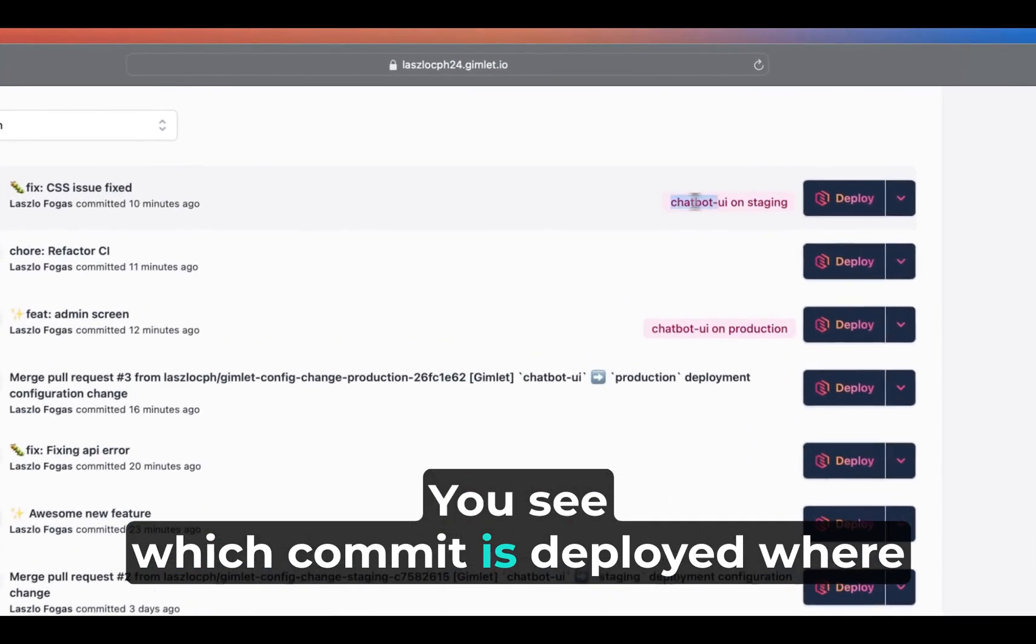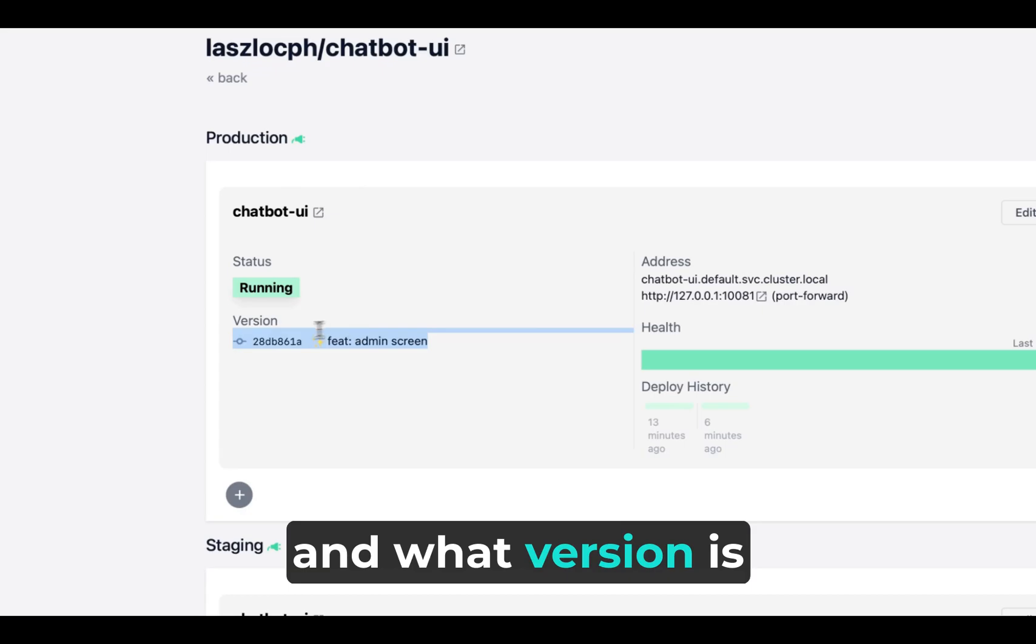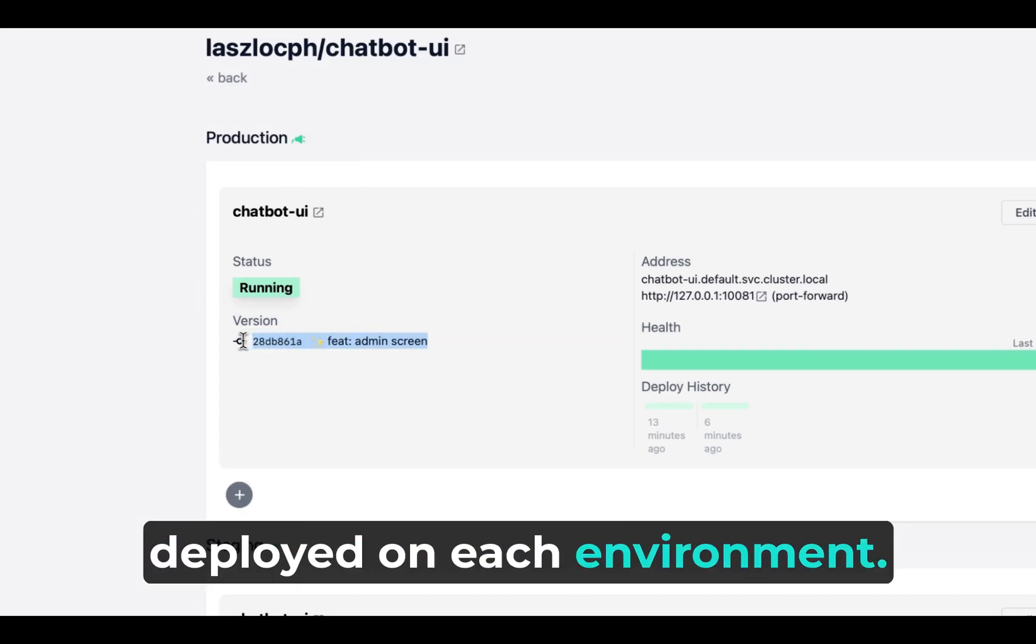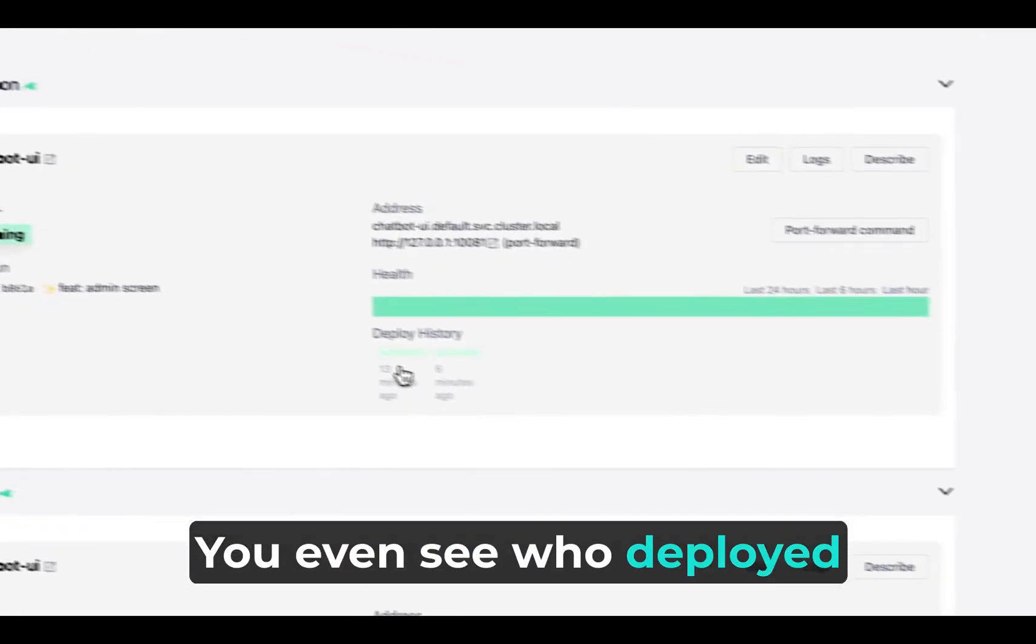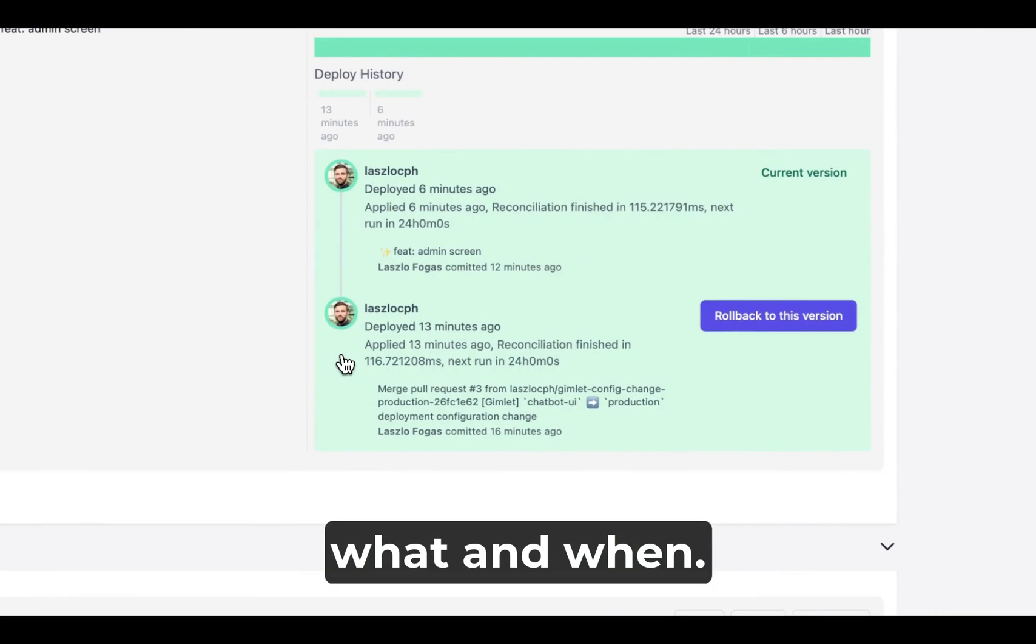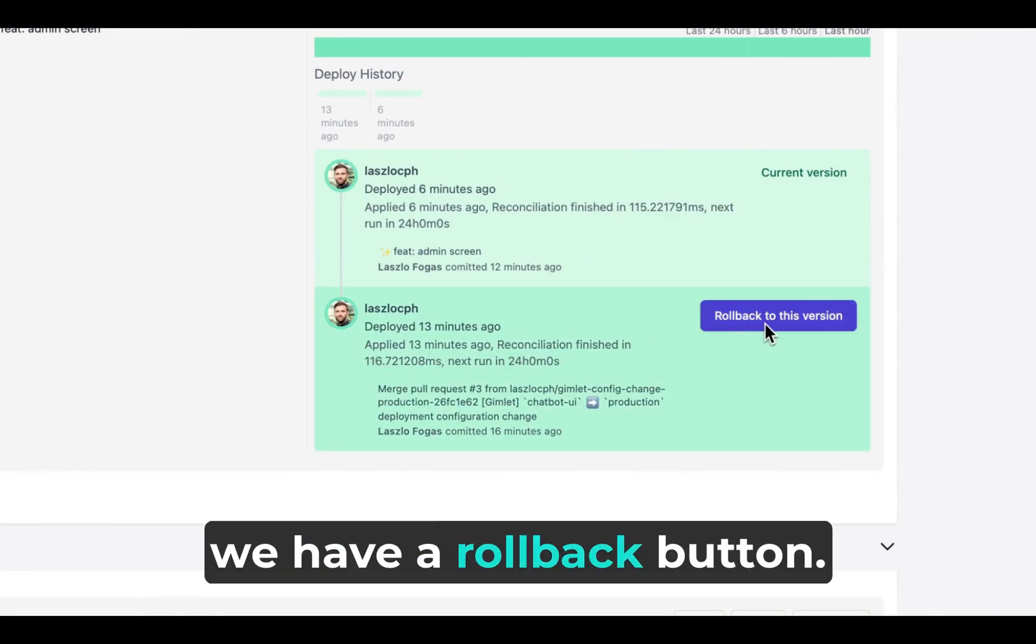You see which commit is deployed where and what version is deployed on each environment. You even see who deployed what and when. And yes, we have a rollback button.